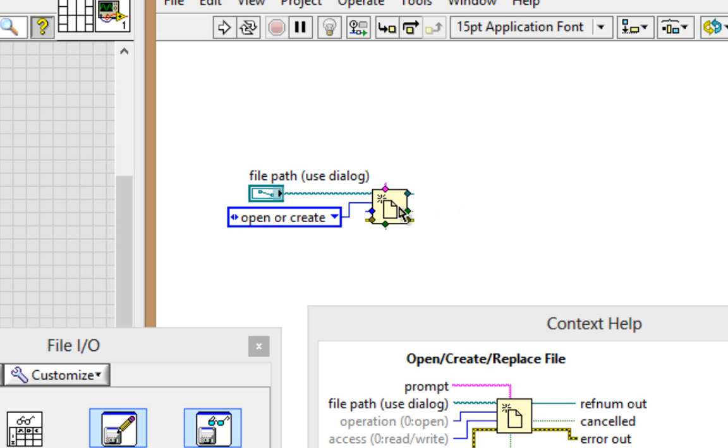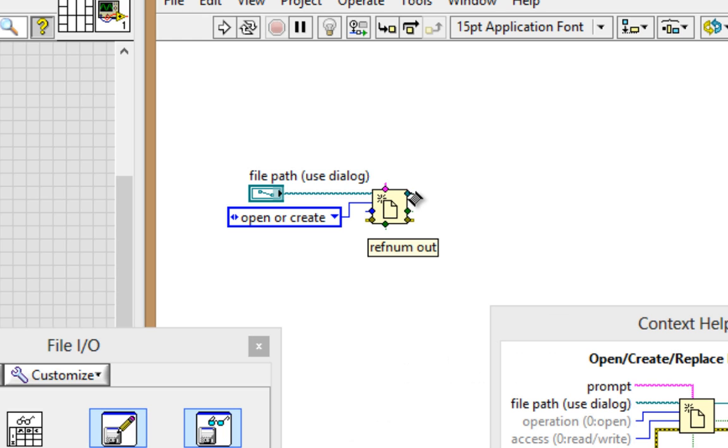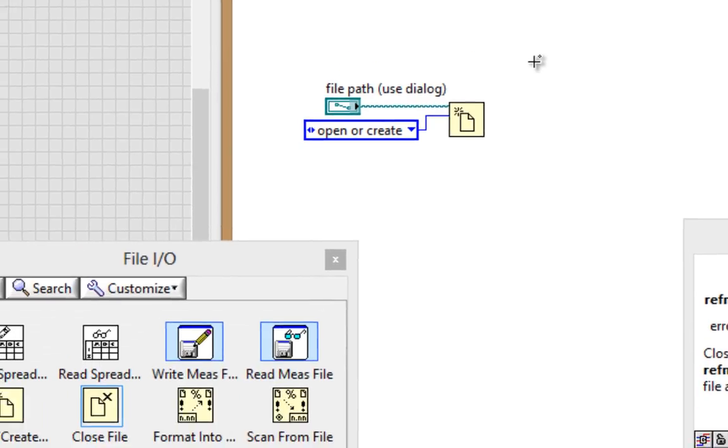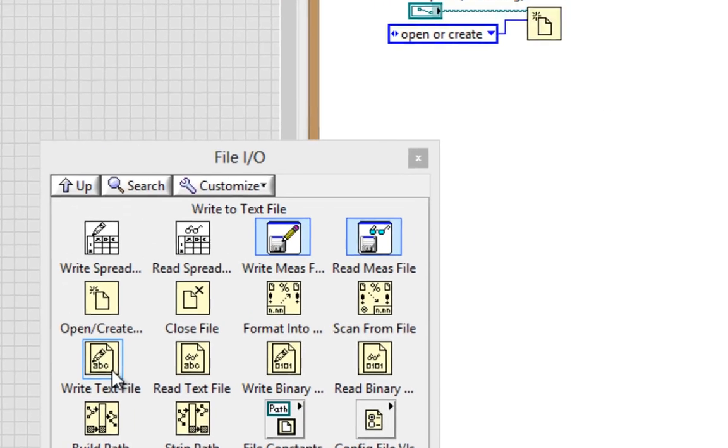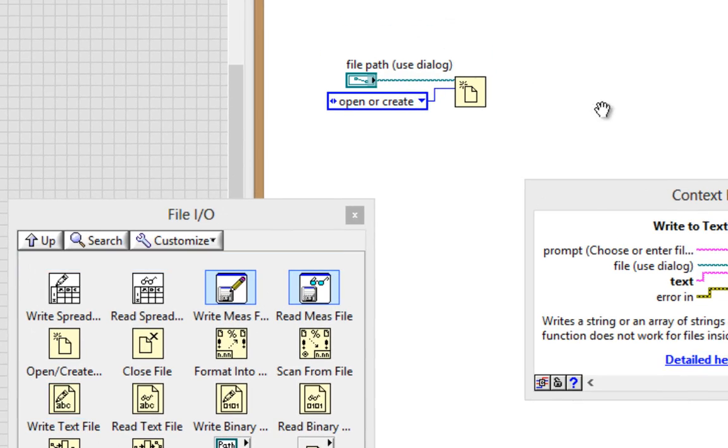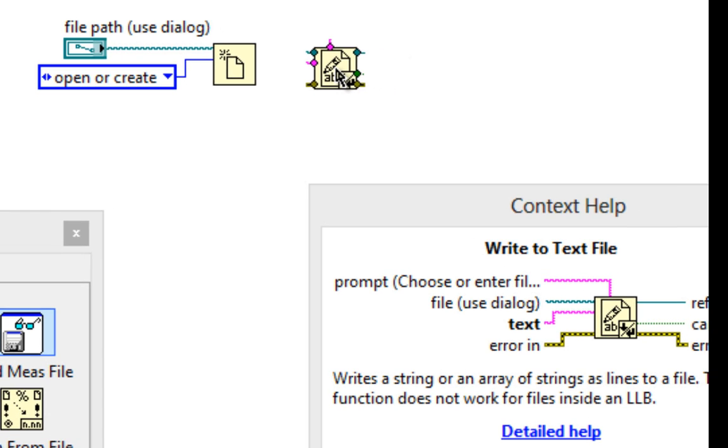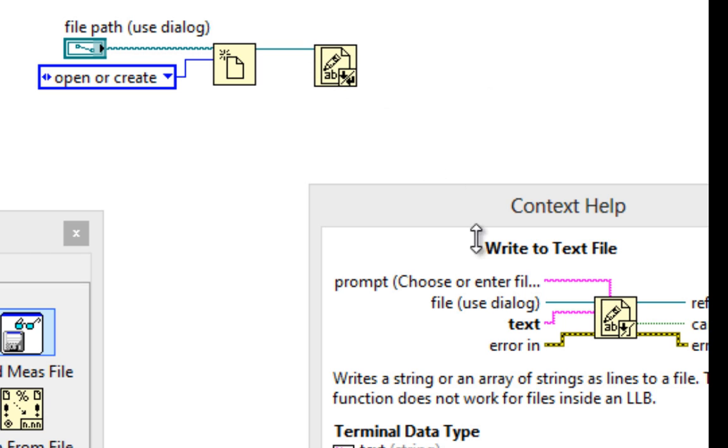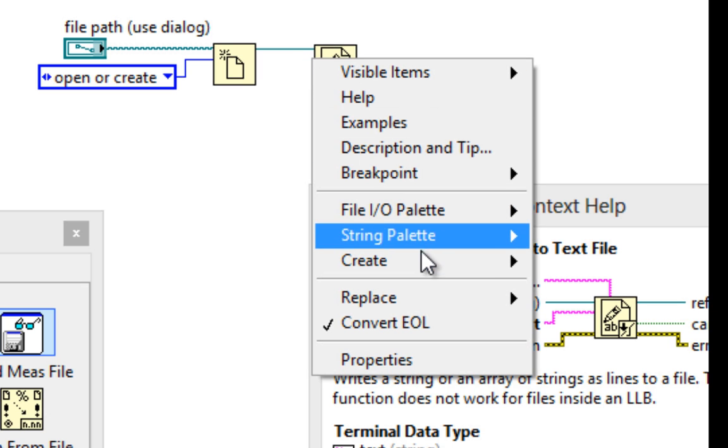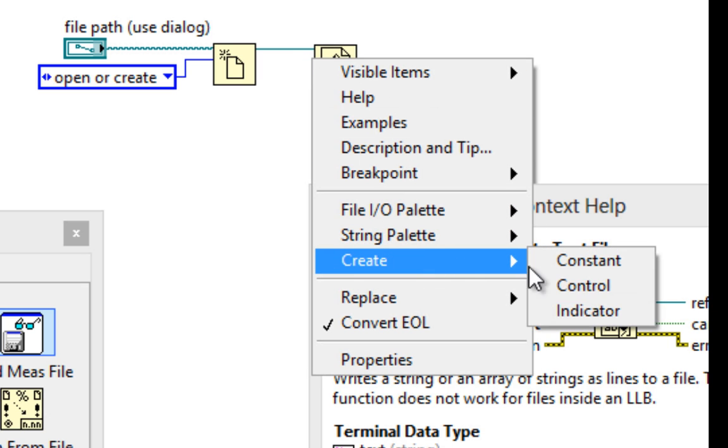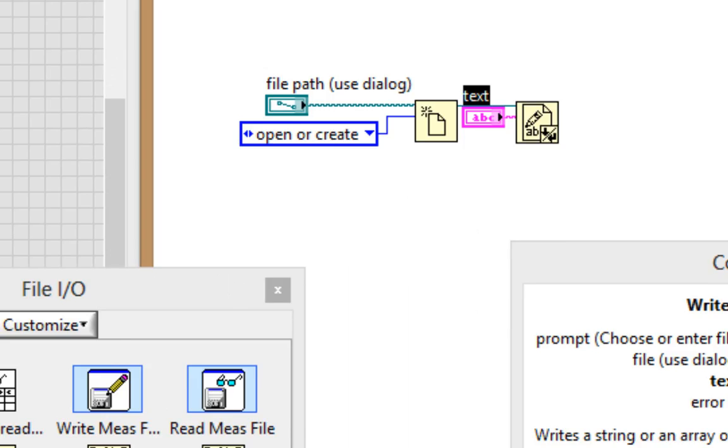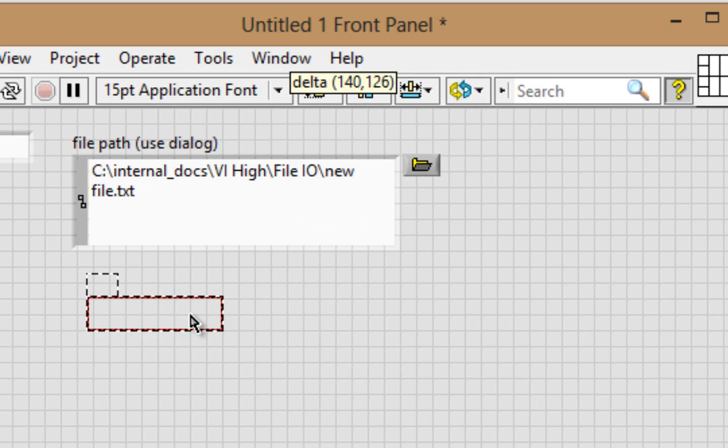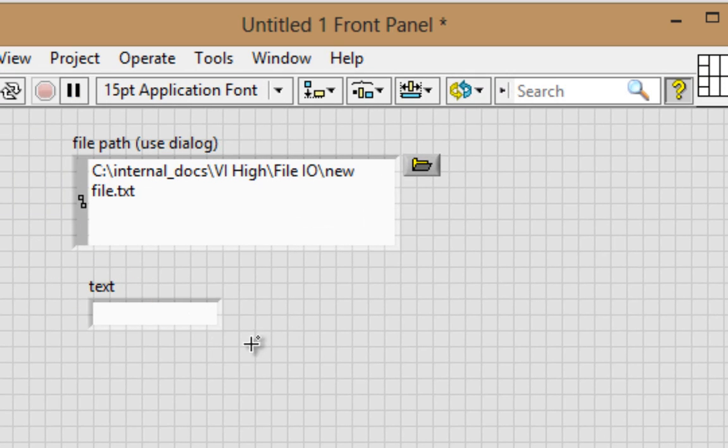Now coming out from this Open Create Replace file function will be the RefNum. This is my file handle, so that all subsequent functions know which file they're manipulating. So our next function in our chain will be the Write to Text file, and we'll connect up the RefNum across the top. And as we can see, we have a text input. In fact, that's the only bolded or required input to this function. So I'll just create a control off of this.